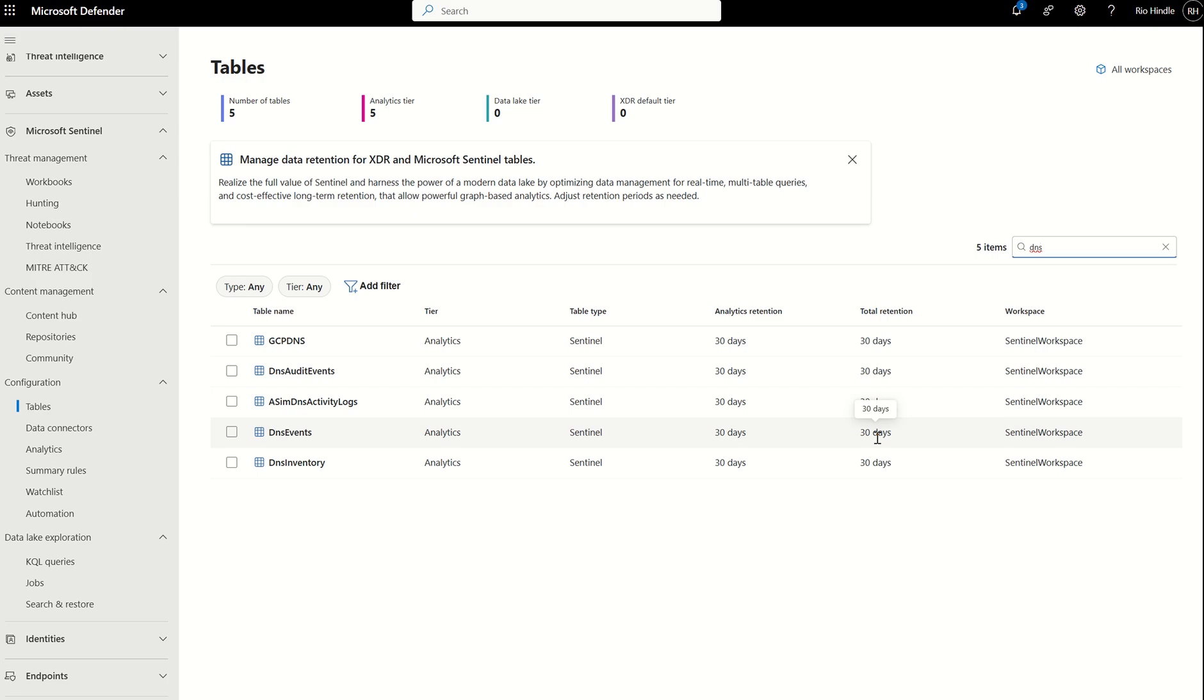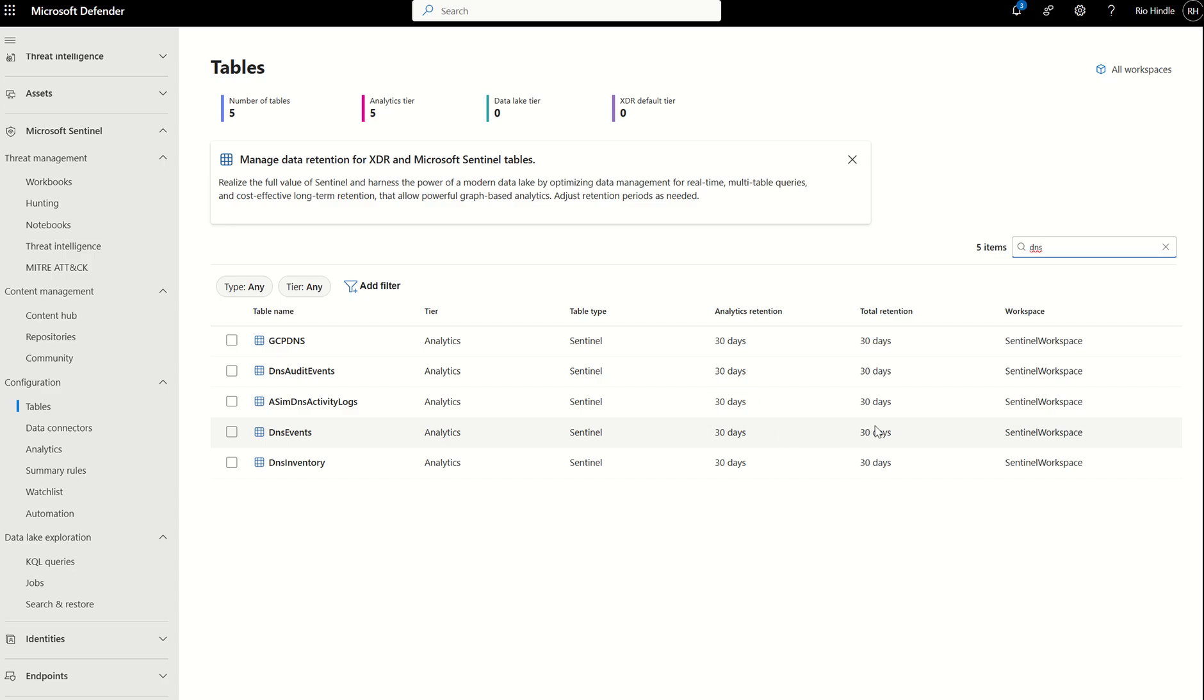And you're probably wondering, are there any cost implications to that? If your analytical retention is the same as your total retention being your data lake retention, there is no additional cost for mirroring the data down to the data lake. However, if your analytical retention was 30 days and your data lake retention was 60 days, you'd be charged on the 30 days difference between the two.